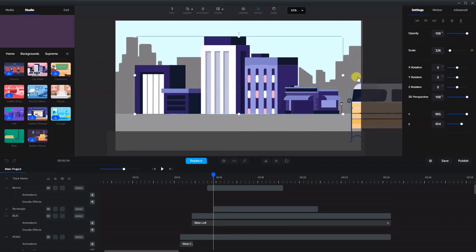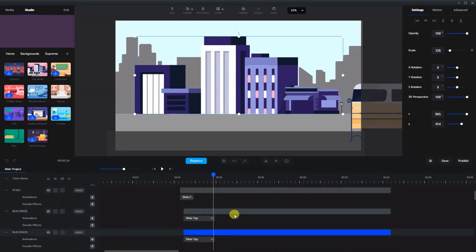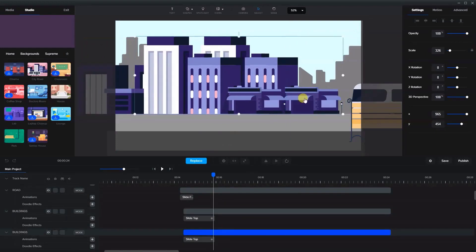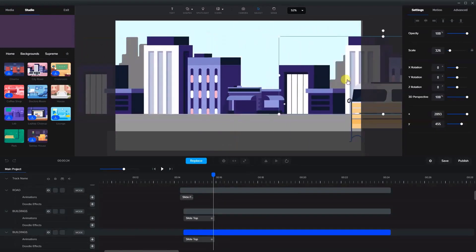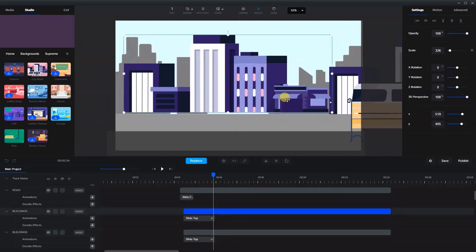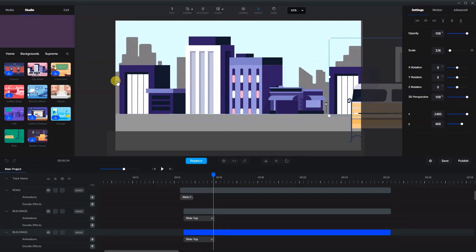In order to have the buildings move, we need duplicates of the building. I'm going to duplicate it so we have two, and move them off to the side. We'll bring one back to roughly the middle and put the other one beside it. What's going to happen is these two buildings will come in and slide towards the left.